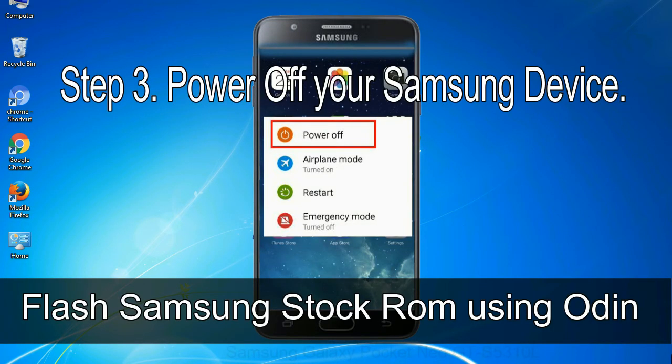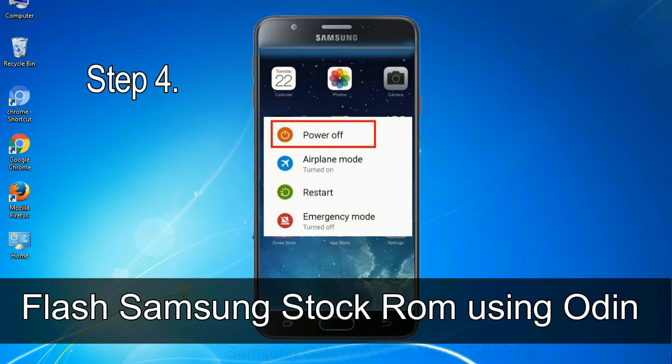Step 3: Power off your Samsung device. Step 4: Now, you have to boot into download mode.